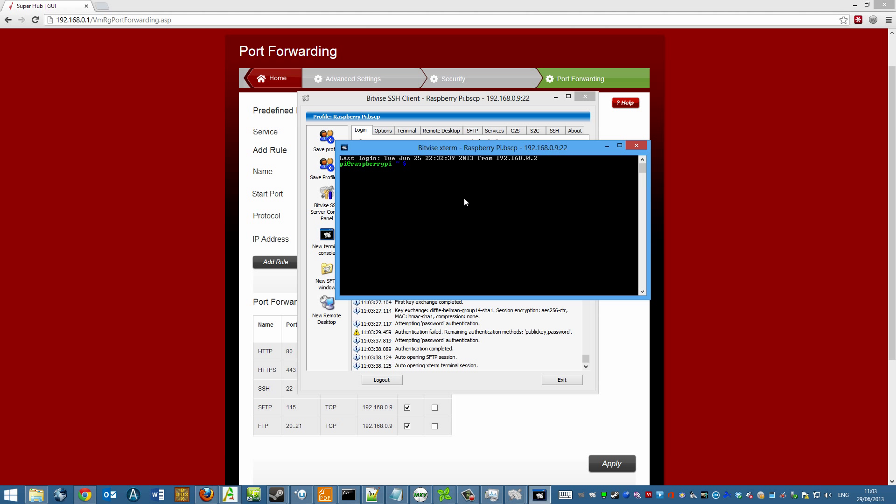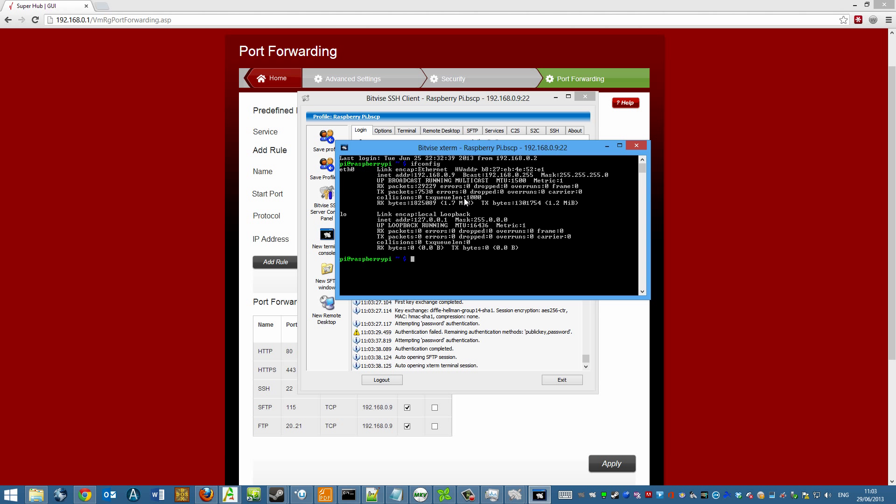and what I'm basically going to do now is type in ifconfig. Now you get a bunch of different data here. And what you're basically looking for here is there. So we've got internet address 192.168.0.9. So there it is.